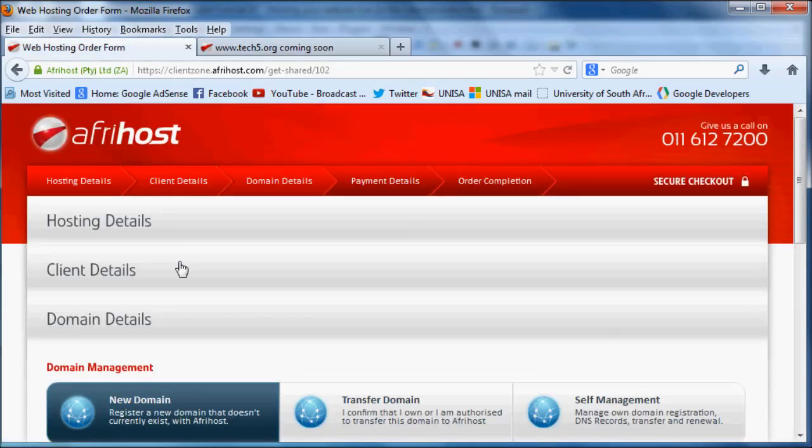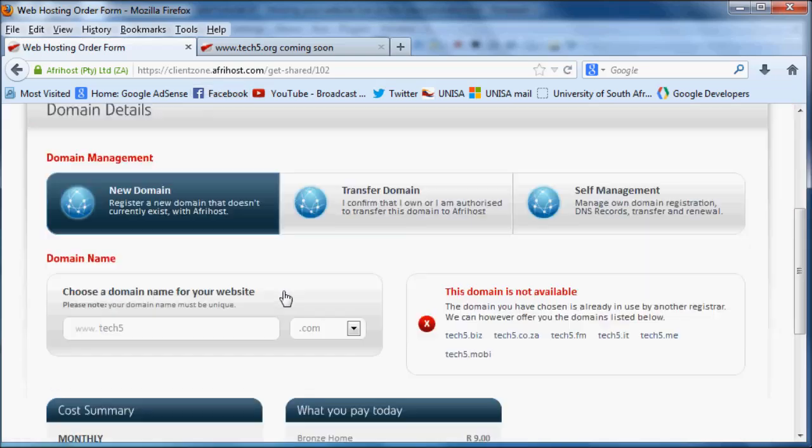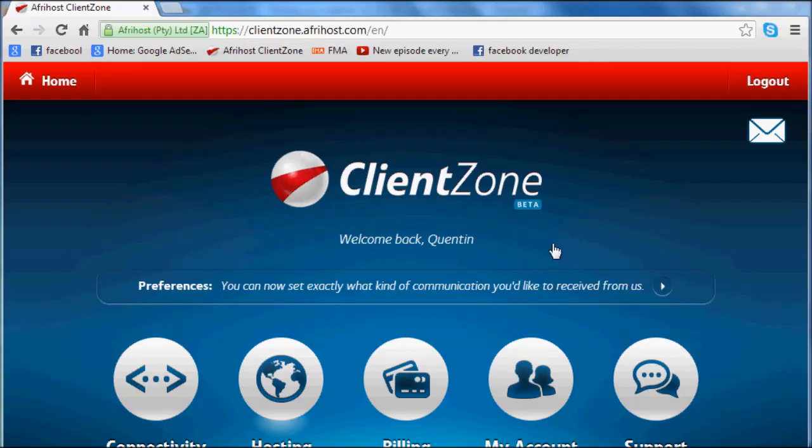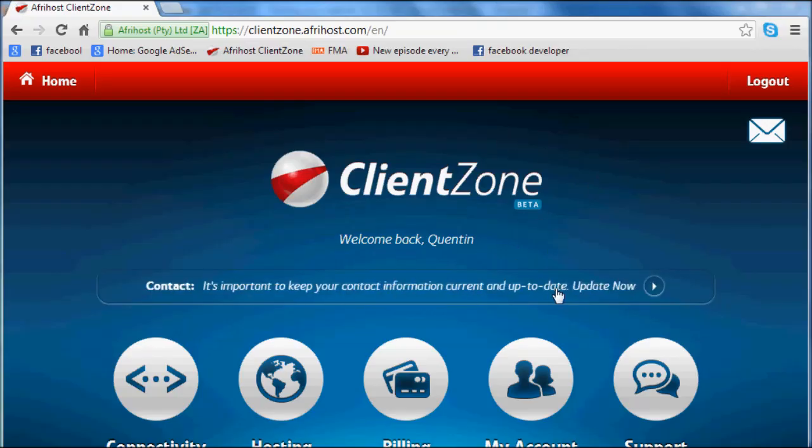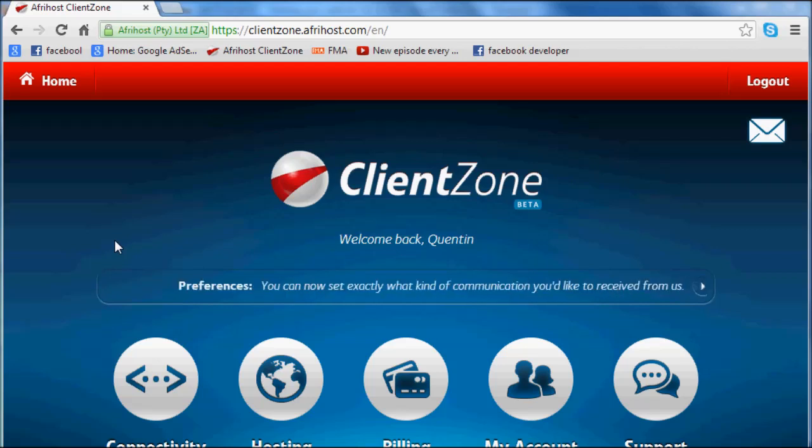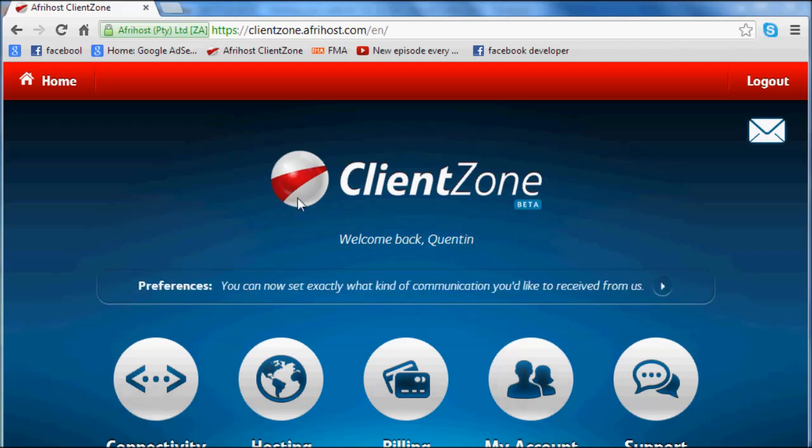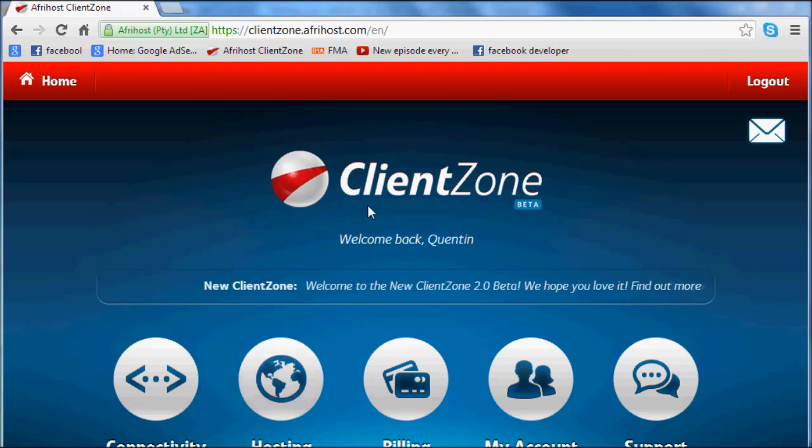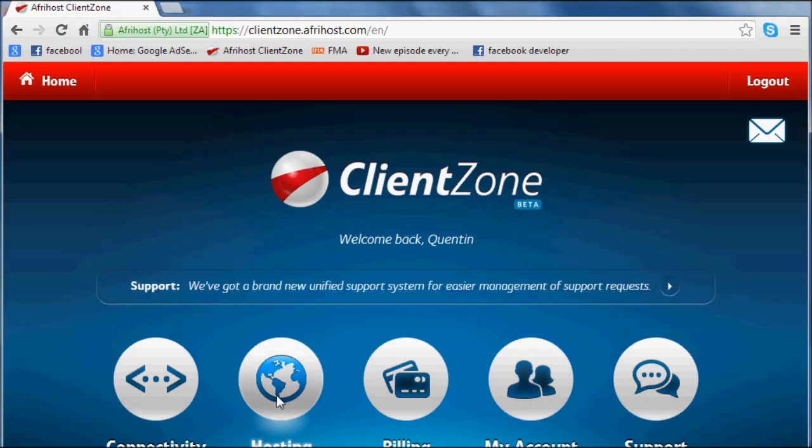All you can do now is if you actually signed up for all this stuff, they probably emailed you some login details. I've got my stuff set up in Chrome over here. I took a look at my details and I logged into my client zone, which is something you guys would obviously have to do. Your client zone would obviously look different. This is just the one that Afrihost made, so yours might look different.